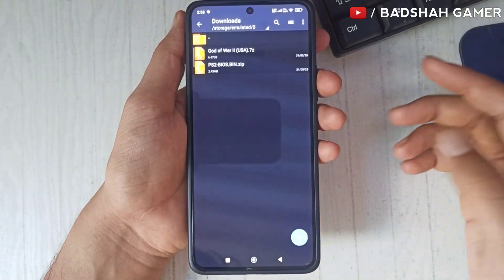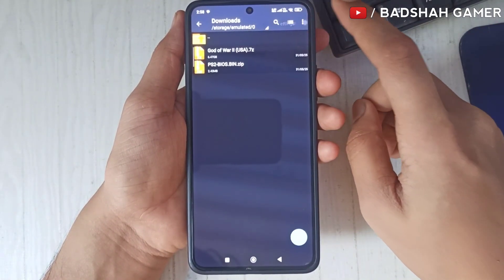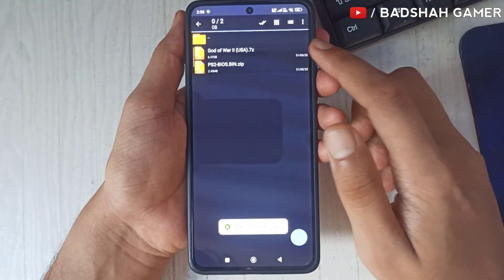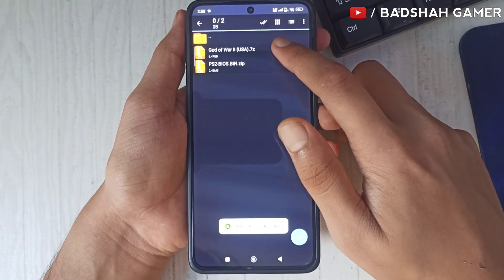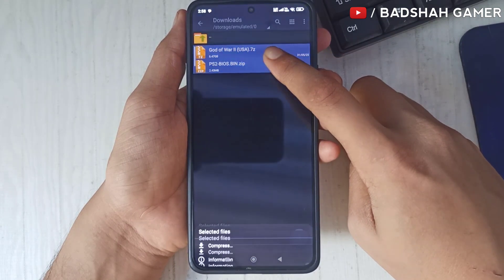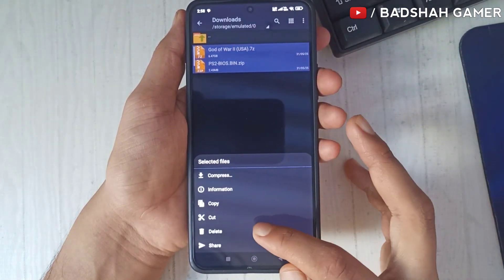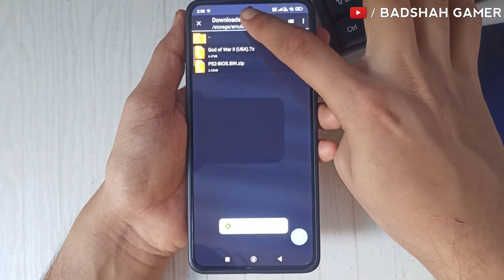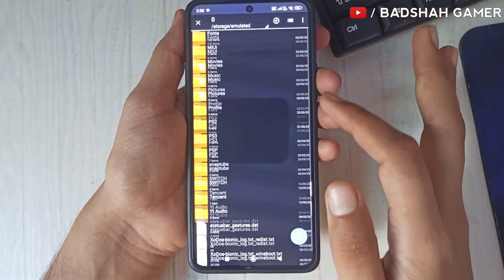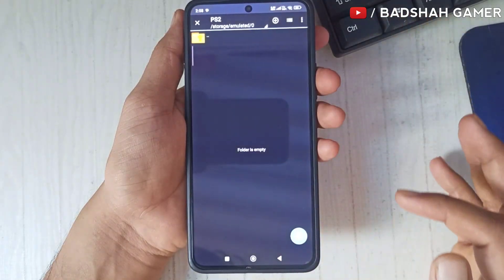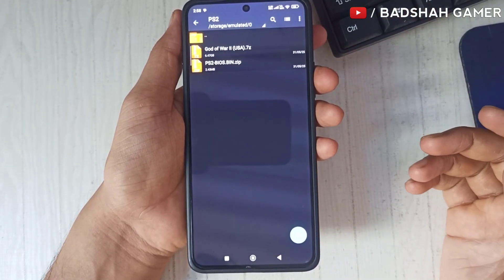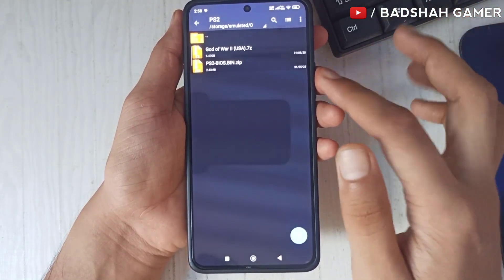Now you have to click on the three dots in the upper right corner, and click on multi-select. Select both files — your game and BIOS — then long-press anywhere. Now click on Cut, go to device storage, then go to the PS2 folder and paste these files here.